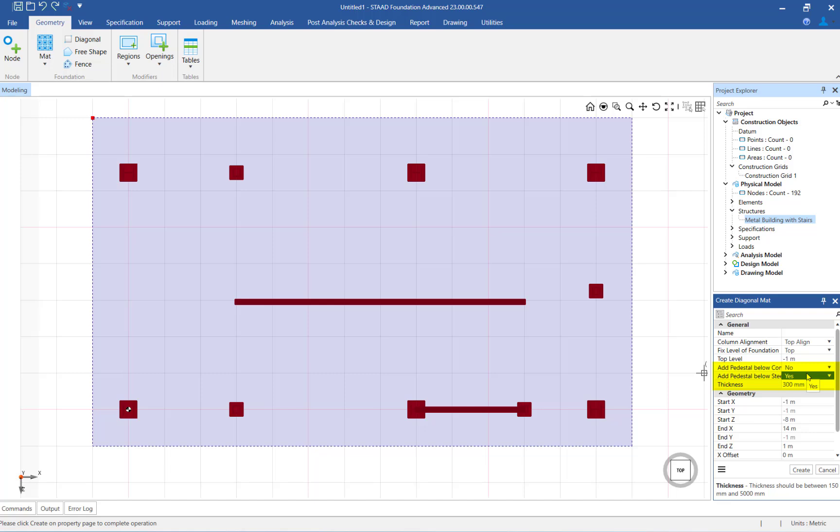The size of the pedestal will depend on the size of the base plate and the offset specified in the configuration settings. If you specify no in this field, the program will not add a pedestal below the steel columns even if a gap is modeled between the base of the columns and the top of the mat. For this example, we will specify that there is a pedestal below the steel columns.